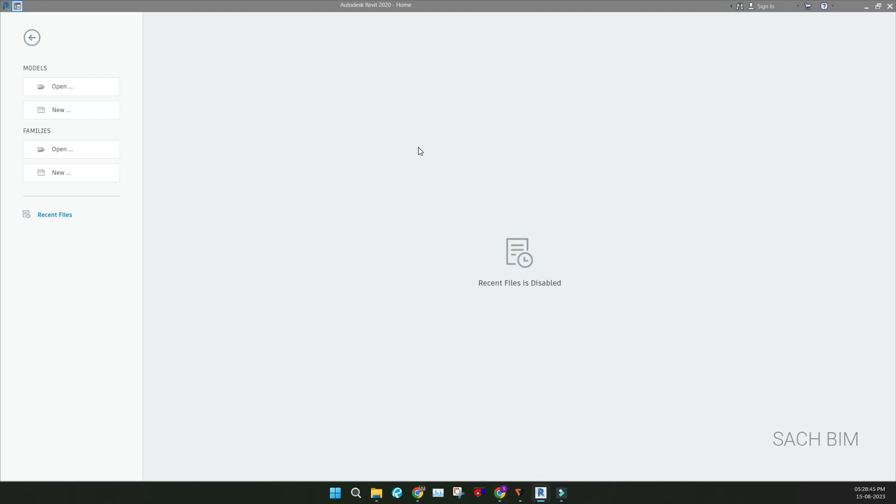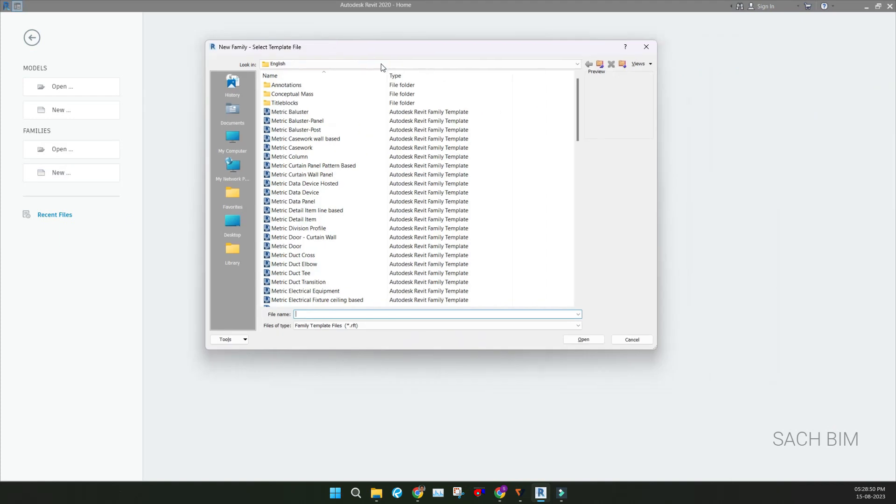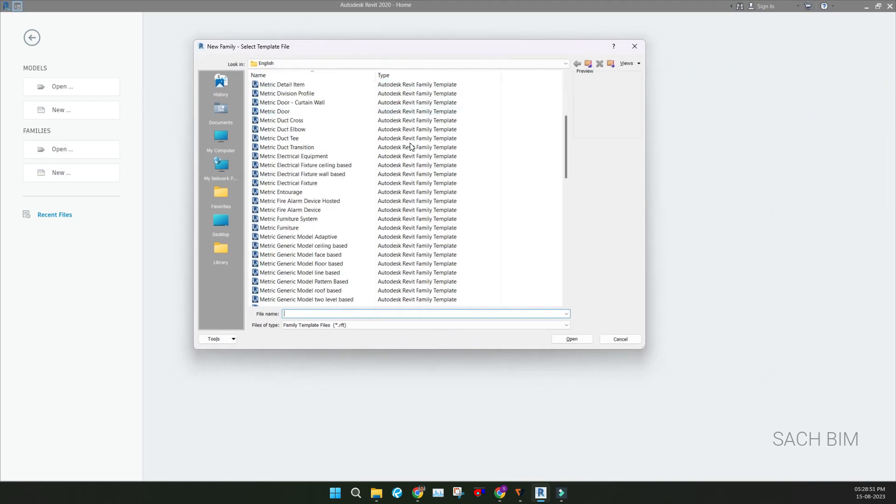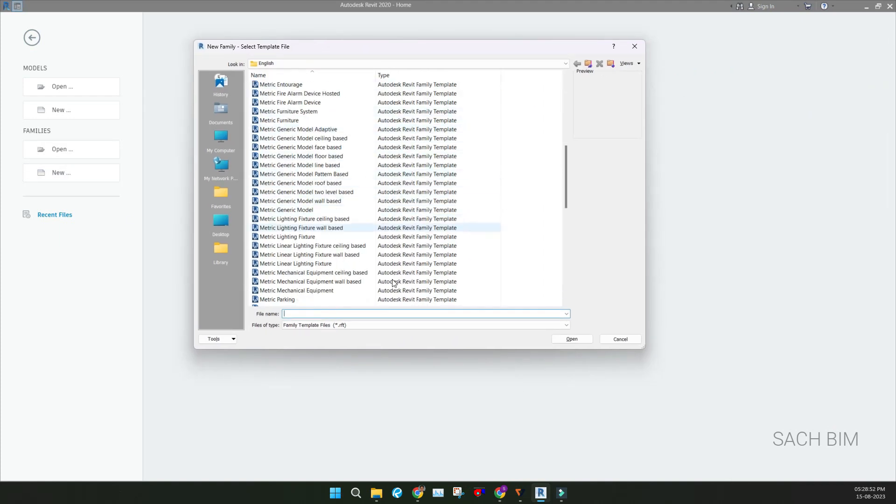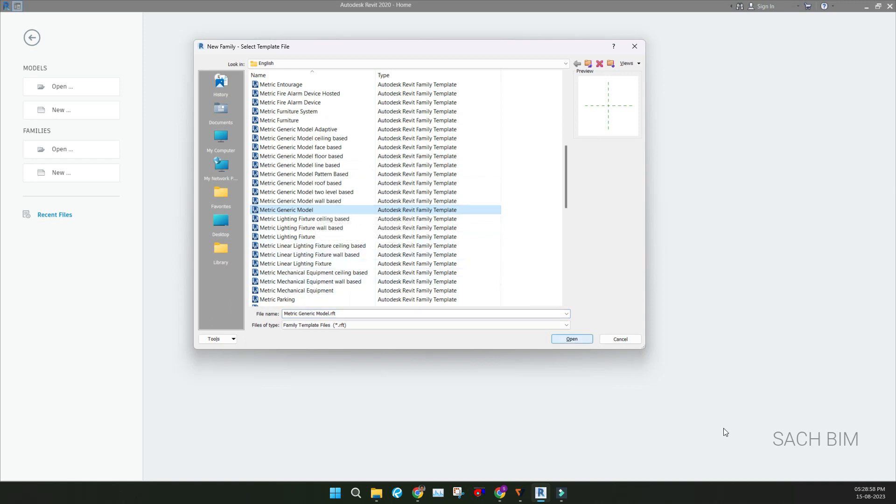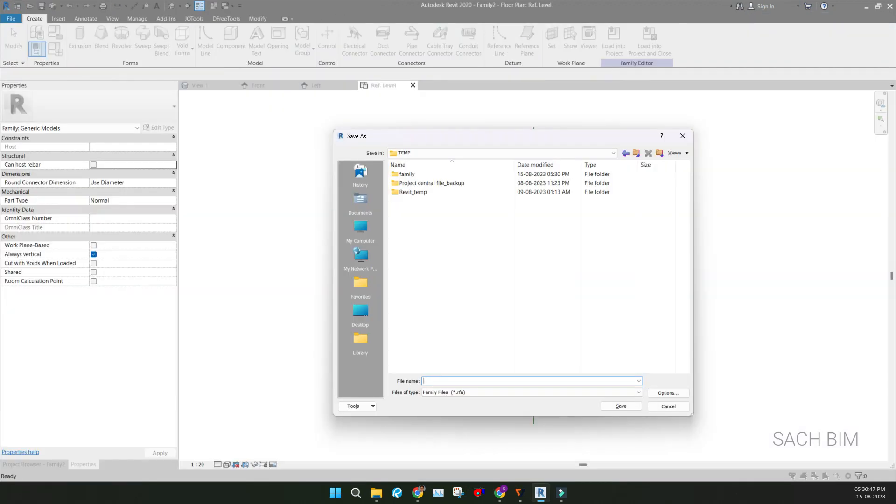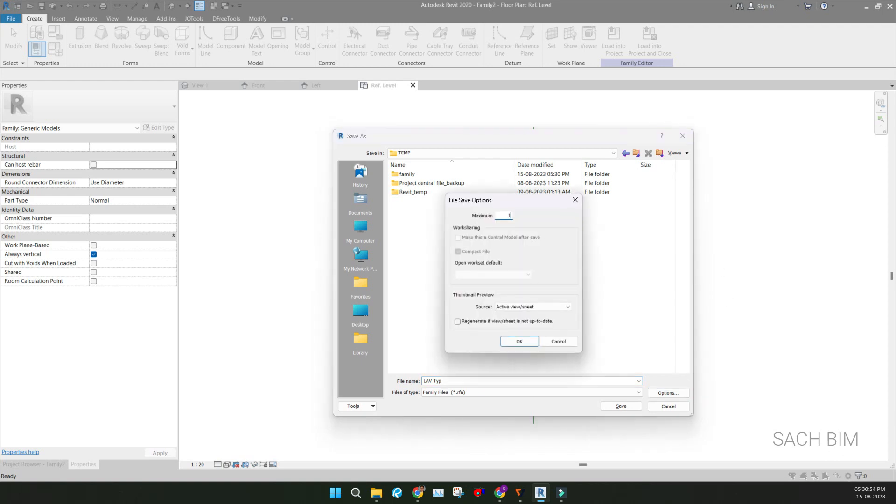So let's start with one example. Right now I'm creating a family from the template, so I'm clicking New and go to the Metric Generic Model as a template. So don't make any confusion, go with the Metric Generic Model and click Open. I'm saving the file as lavatory typ, and I'm keeping the backup as one and save.